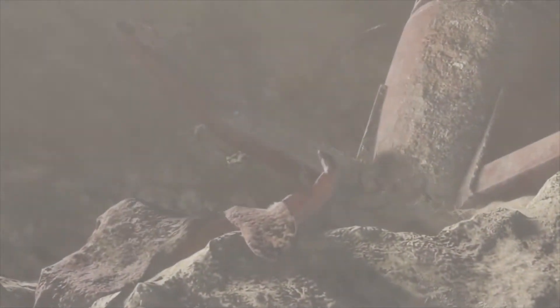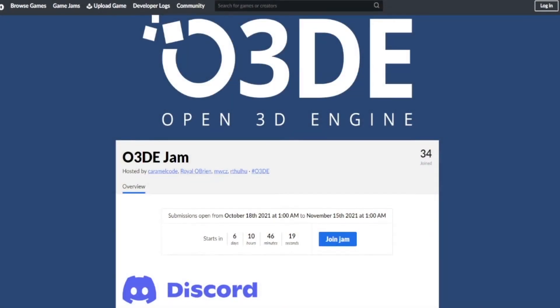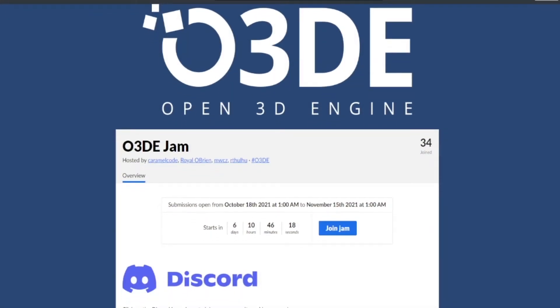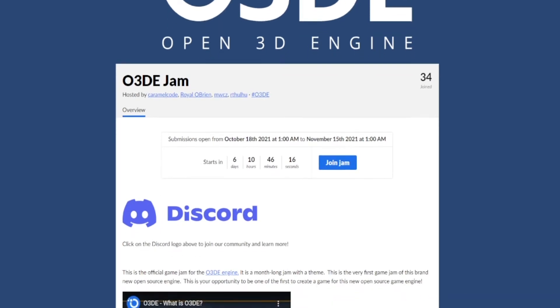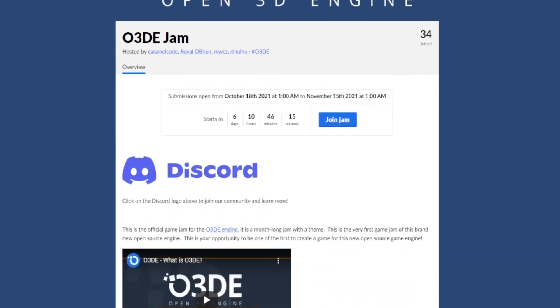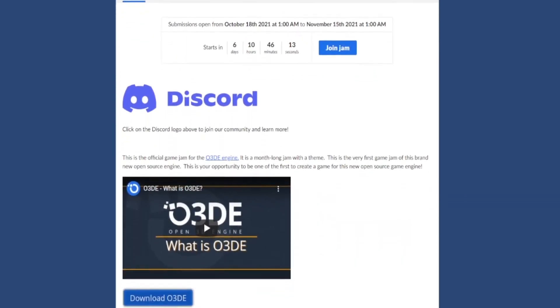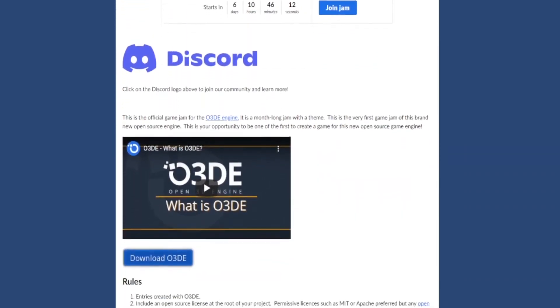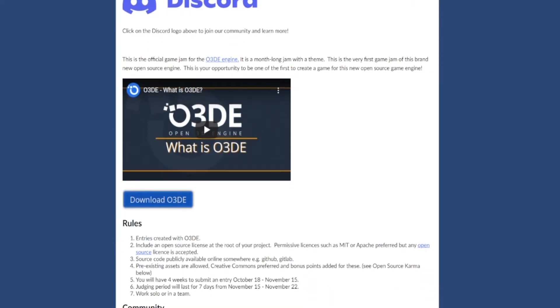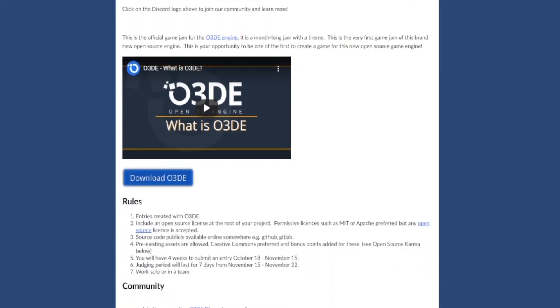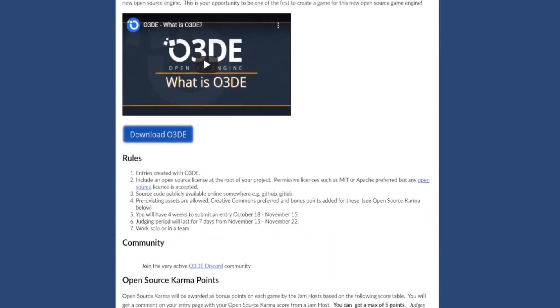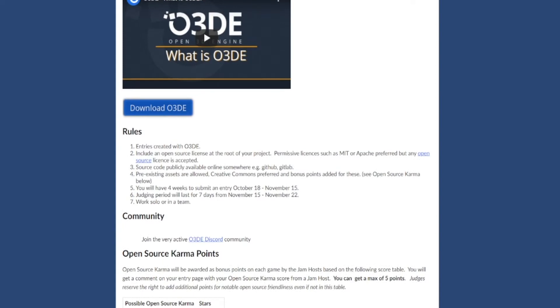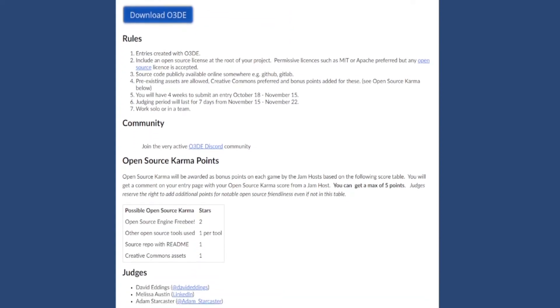Next up, our O3DE jam is fast approaching. It starts in seven days. It is October 18th when it starts, when we'll get our theme so that we can start working on it. It is a month-long game jam. Being that the engine is very new, people are still getting acclimated to the engine, it's more feasible to have a 30-day game jam to give you time to figure out the engine as well as your project.